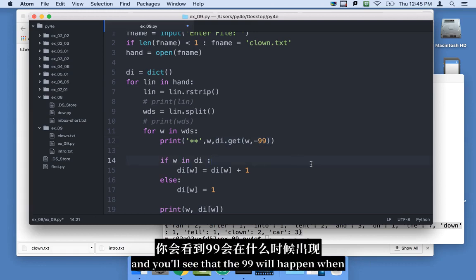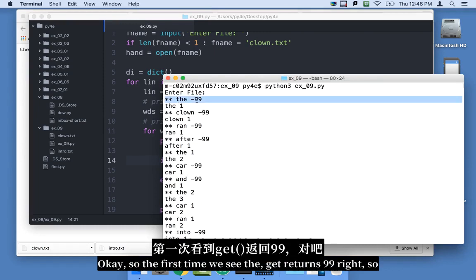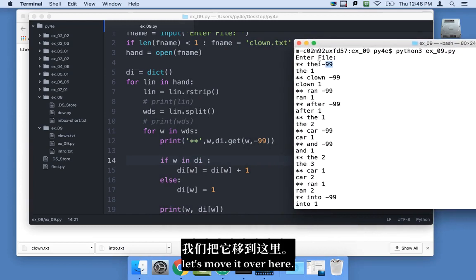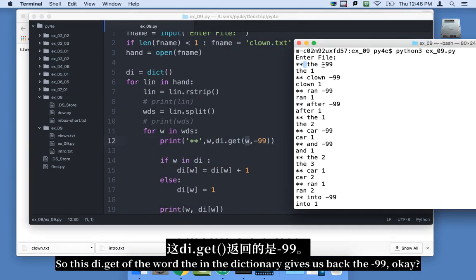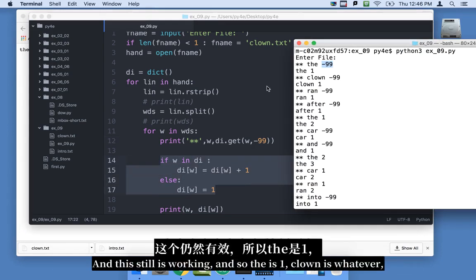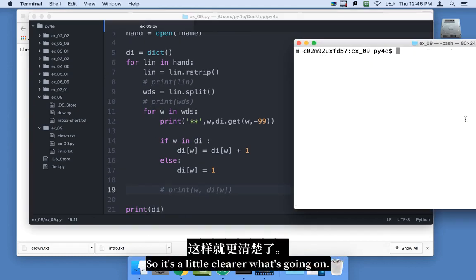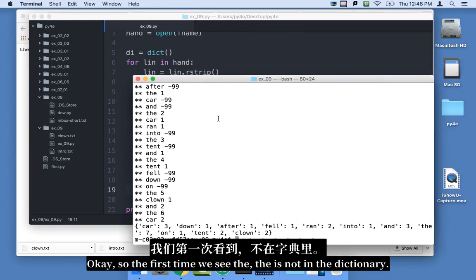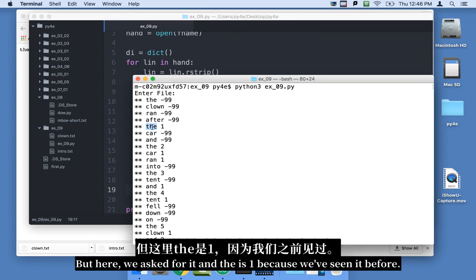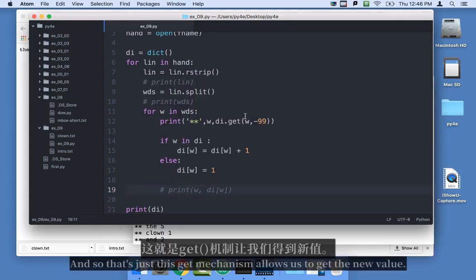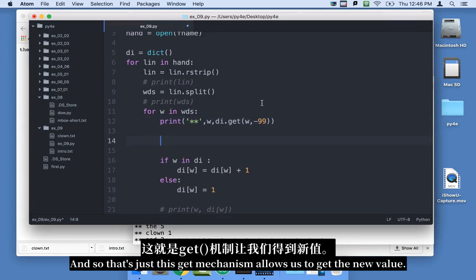The first time we see 'the', it's not in the dictionary, so di.get(w, -99) gives us back -99. But the counting still works: 'the' is 1, 'clown' is whatever. Let me comment out the verbose version and run it again so it's clearer. The first time we see 'the', not in the dictionary, so we get -99. Later, when we ask for 'the' again, it returns 1 because we've seen it before. That's the get mechanism — get a value out if the key exists, or return a default if it's not there.